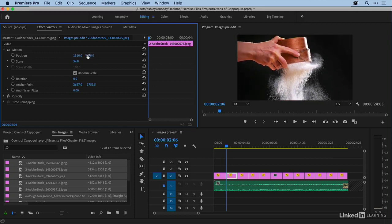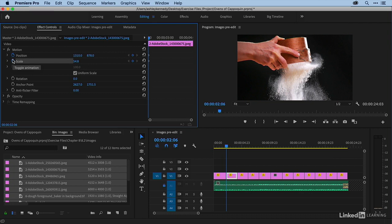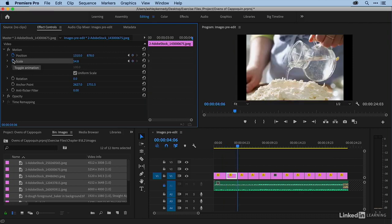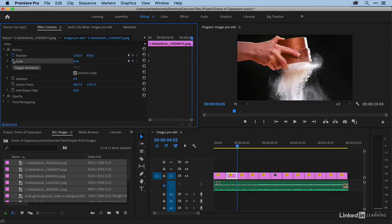And then, so if this is how I want the image to start, now I can set my key frames. So I'm going to click on my stopwatches and I'm going to press my down arrow key and then one to the left. So we're at the very last frame here.